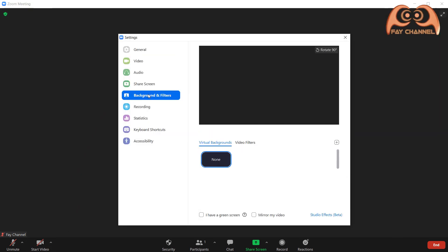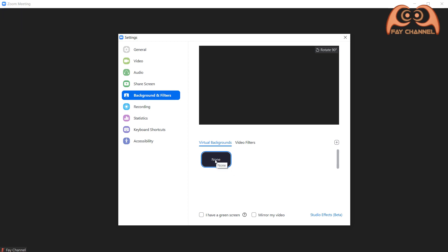Go to background and filters. Make sure the virtual backgrounds and video filters are set to none.